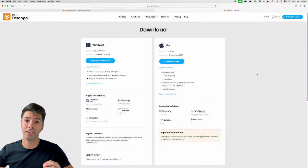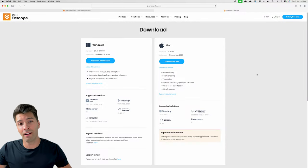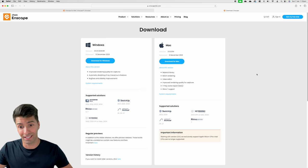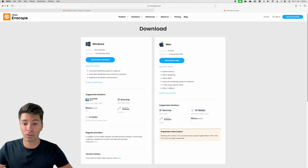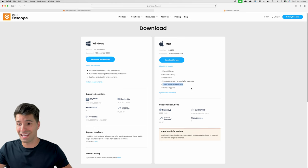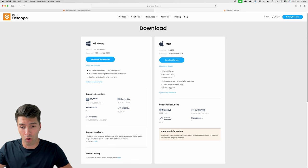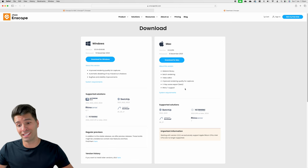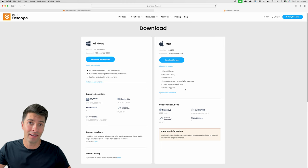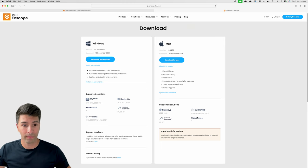As an Archicad user this doesn't interest me that much, however there are many of you out there that aren't exclusively on Archicad. This latest update for Enscape also allows V-Ray scene export, which is in beta testing, and also Rhino 7 support. Previously we only had SketchUp, Vectorworks, and Archicad — now we're also blessed with Rhino 7.